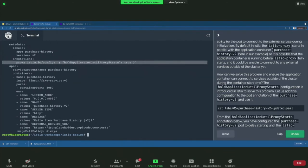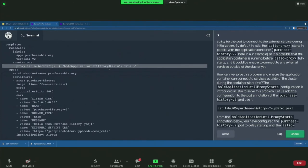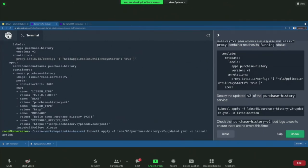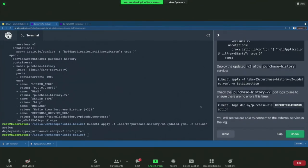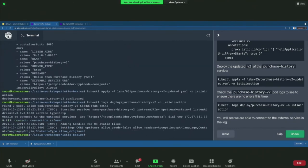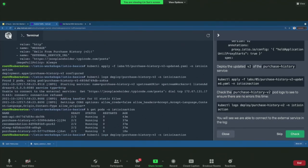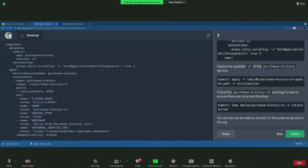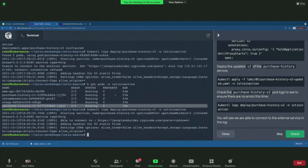To fix this, add an annotation to your deployment to hold the application until the proxy starts. Let's deploy this. Checking the logs — now you can see we're able to connect successfully, all because we hold the application until the proxy starts. This is highly required if your service needs external connectivity outside your Kubernetes cluster. Make sure you configure this — I actually got stumped on this and it took me a while to solve it.